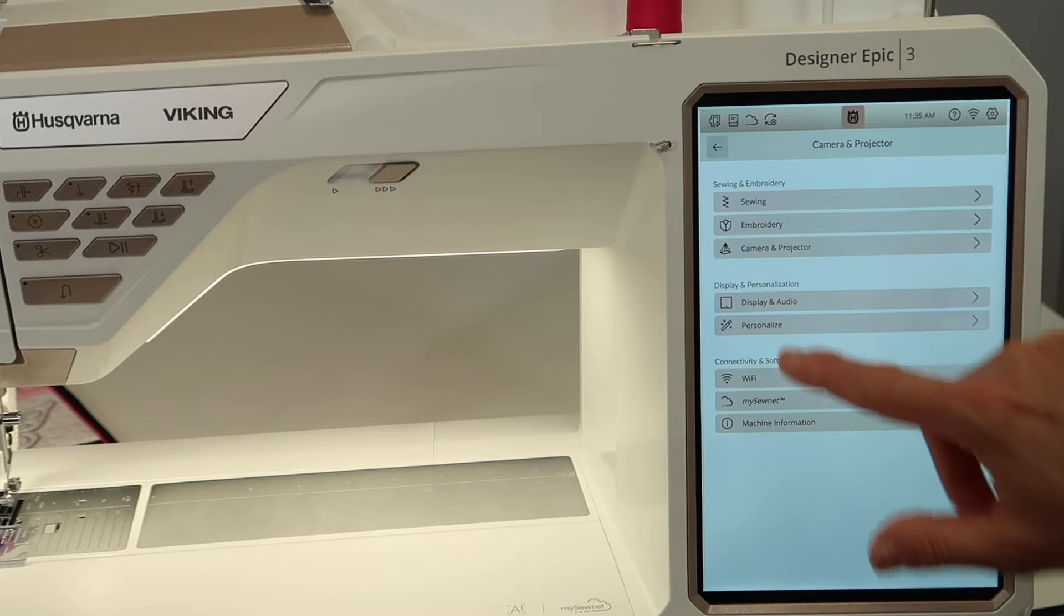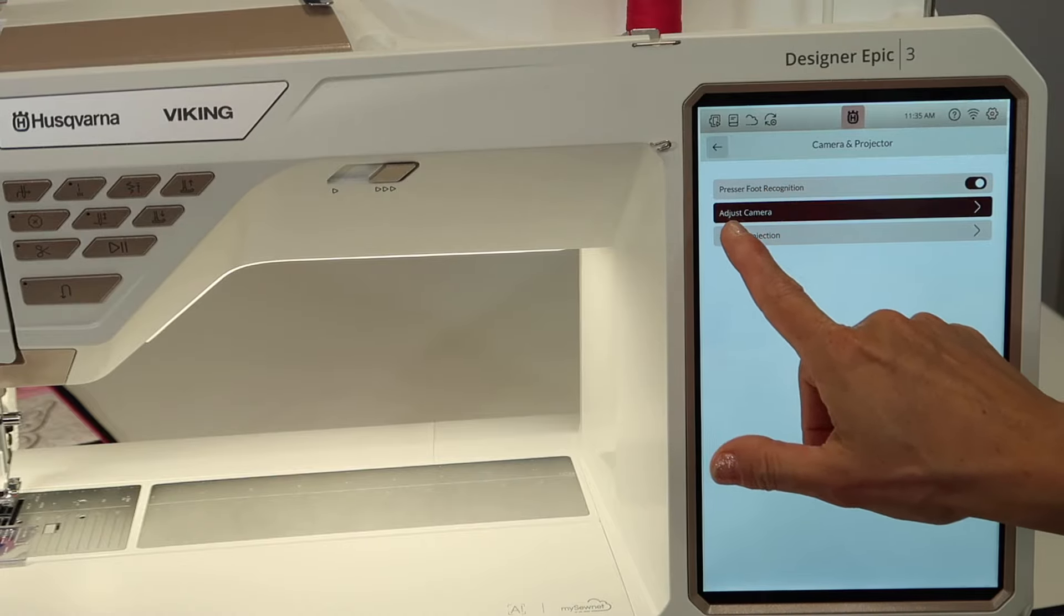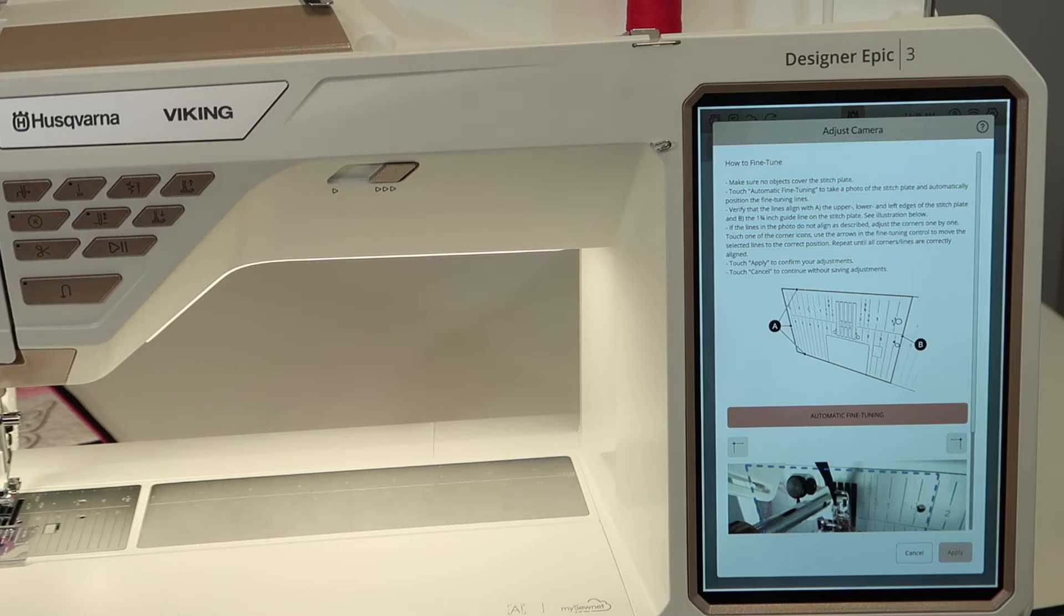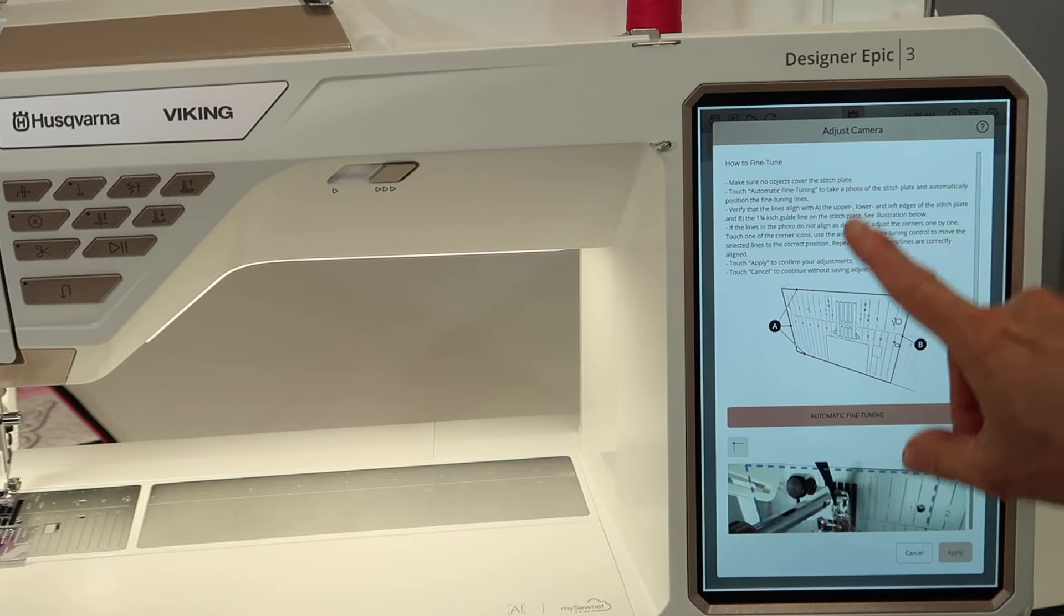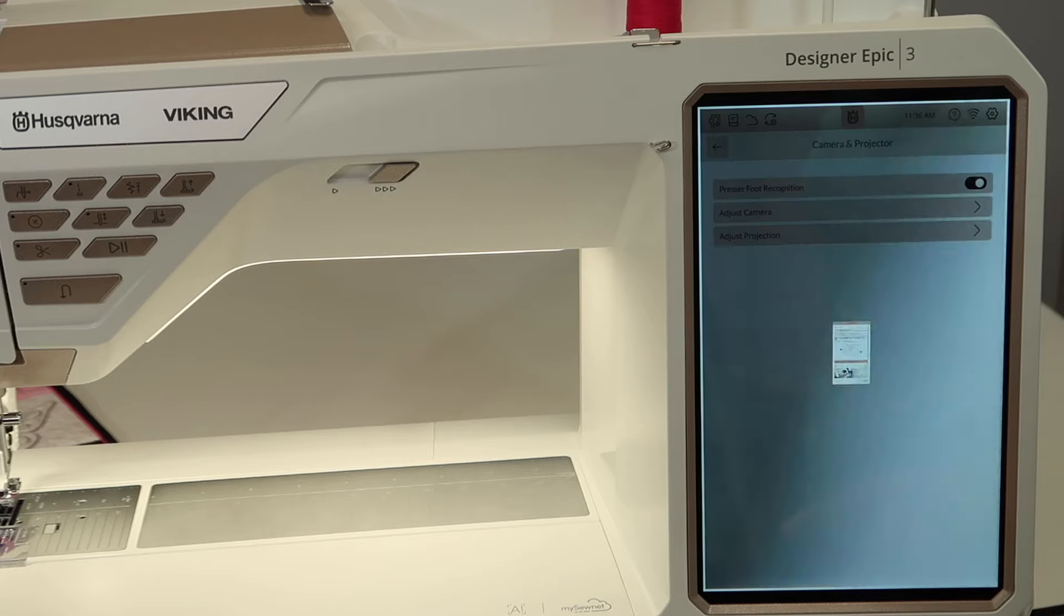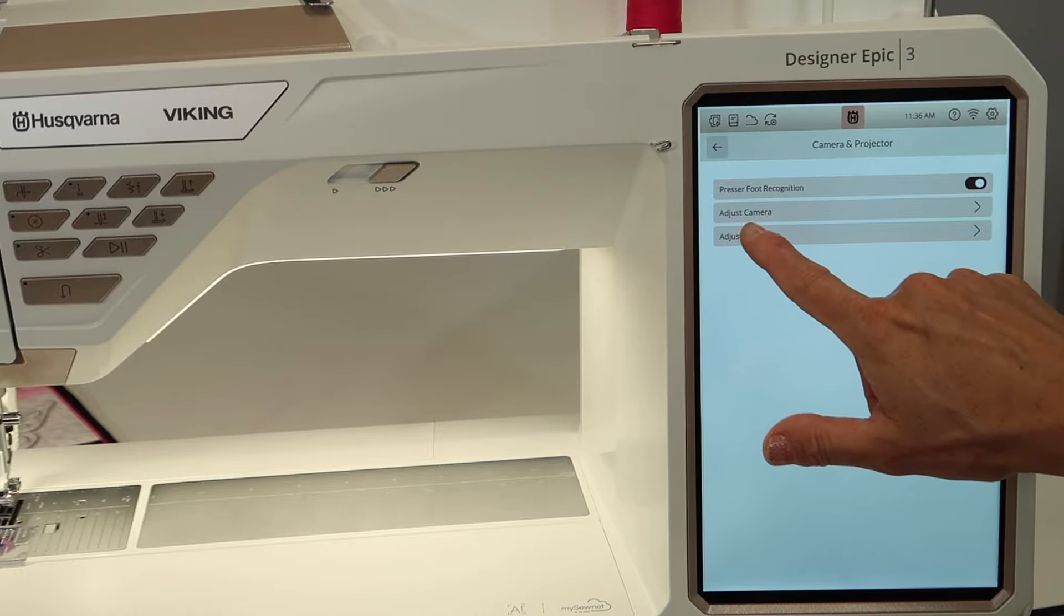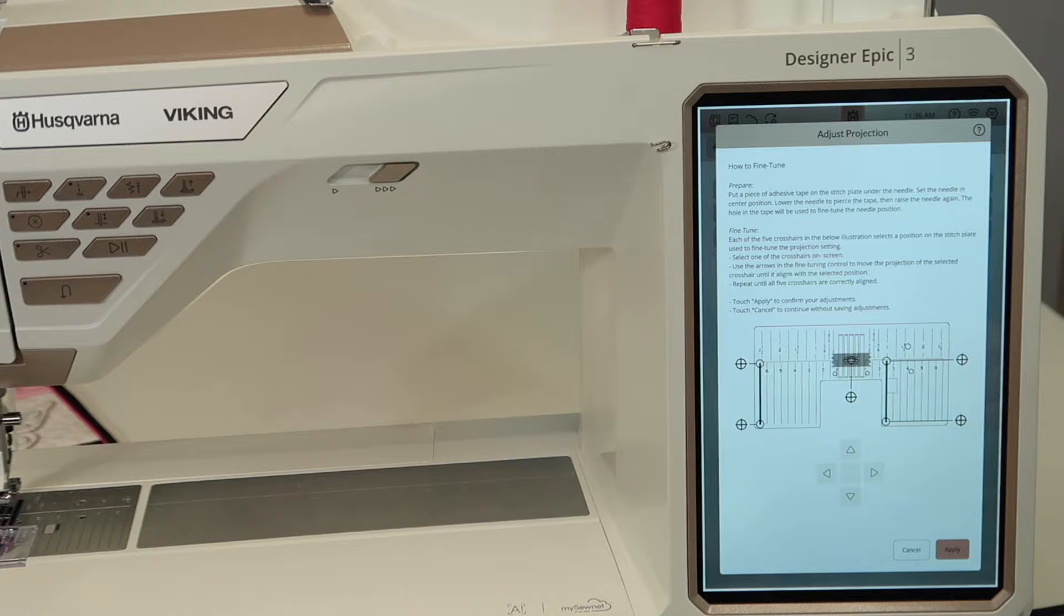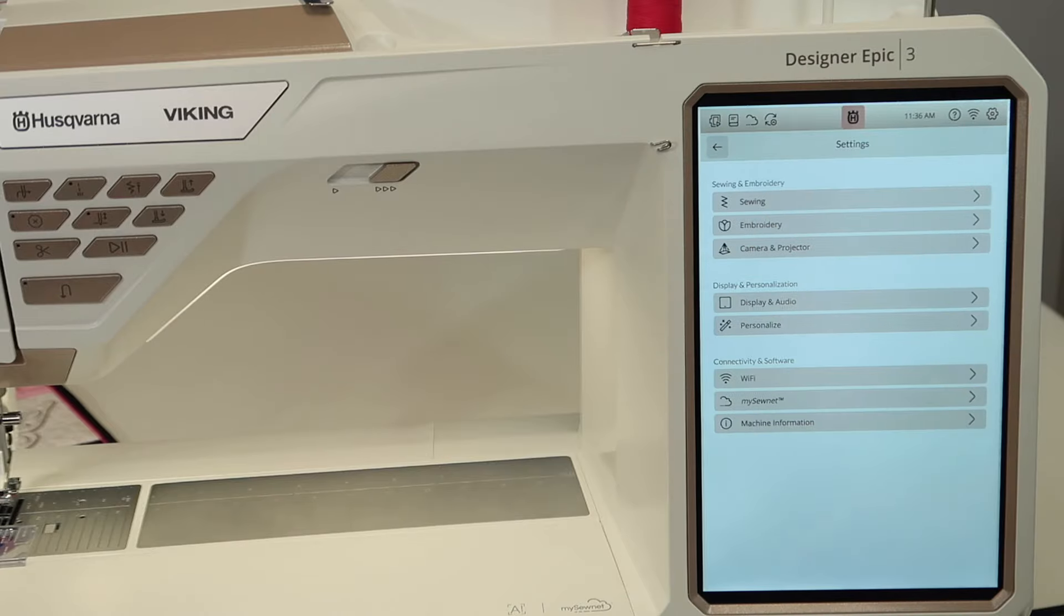Camera and projector. So here are some options that you can set up for it to recognize the presser foot. We can adjust the camera. So if you haven't done this, you might just make sure your camera is pointing down to the exact part of your throat plate. And this little fine tuning adjustment section will show you step by step of how to do it. So if you are finding it's projecting and not stitching where you're thinking it's supposed to go, come in here and do that quick little adjustment. And you also have it for the projection area as well. So do go in if you haven't lately and check out that.